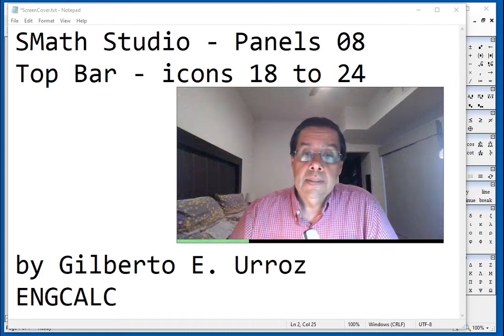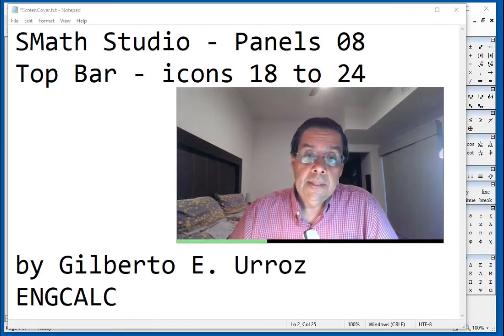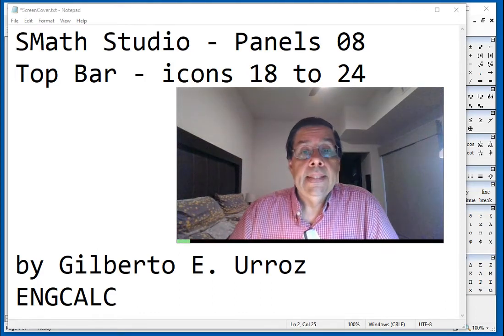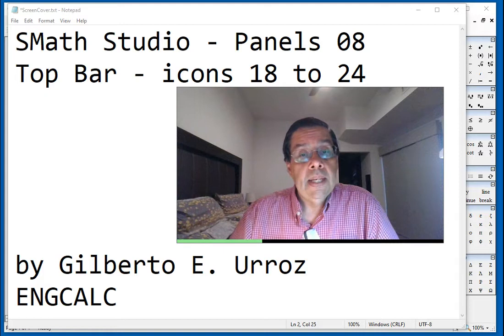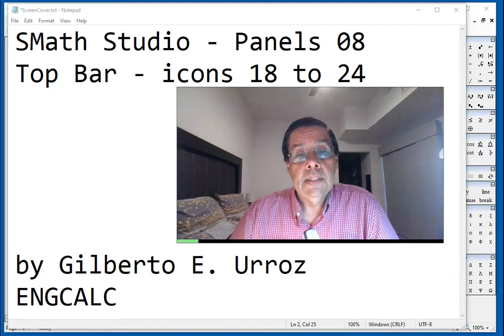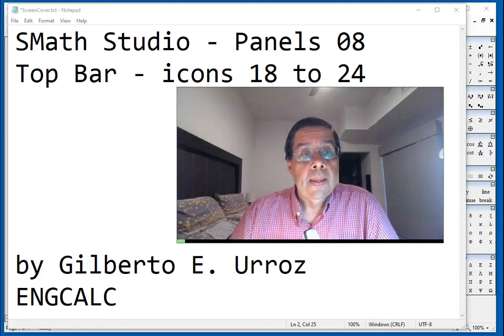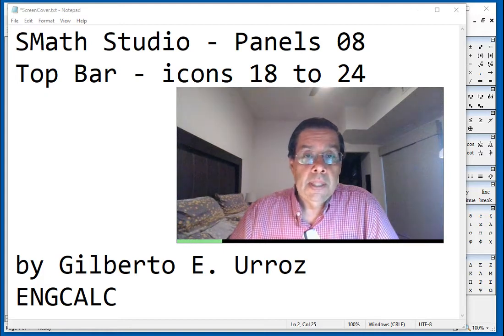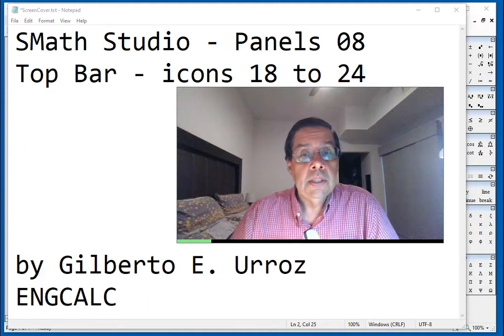This is video number eight of the series on panels, and it's going to be the last one of this series, in which we're going to be looking at icons 18 to 24 in the top bar.